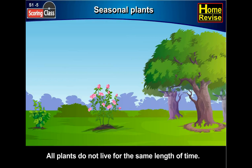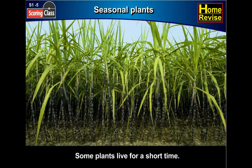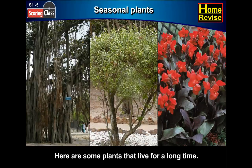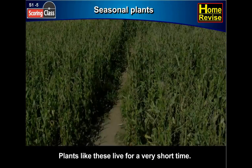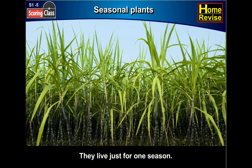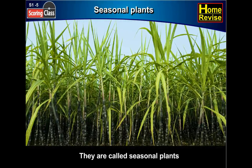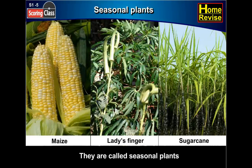Seasonal plants. All plants do not live for the same length of time. Some plants live for a long, long time, and some plants live for a short time. Here are some plants that live a long time: banyan tree, mehendi shrub, canna herb. Plants like these live for a very short time — they live just for one season, so they are called seasonal plants: maize, lady's finger, sugar cane. I am sure you have seen some of these.